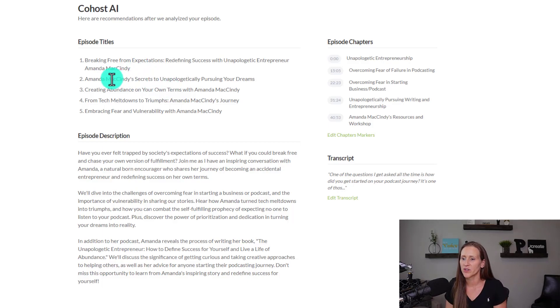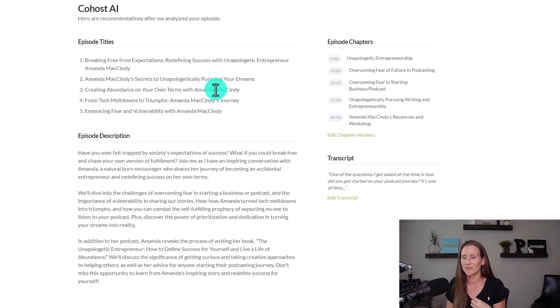Some other great titles it generated include 'Her Secrets to Unapologetically Pursuing Your Dreams,' 'Creating Abundance on Your Terms with Amanda McKinney,' and 'From Tech Meltdowns to Triumph.' All of these titles were taken from the transcript of the conversation. It's very on point — these are all the key takeaways from my interview with Amanda. I know I'm being super nerdy about it, but I'm super impressed.